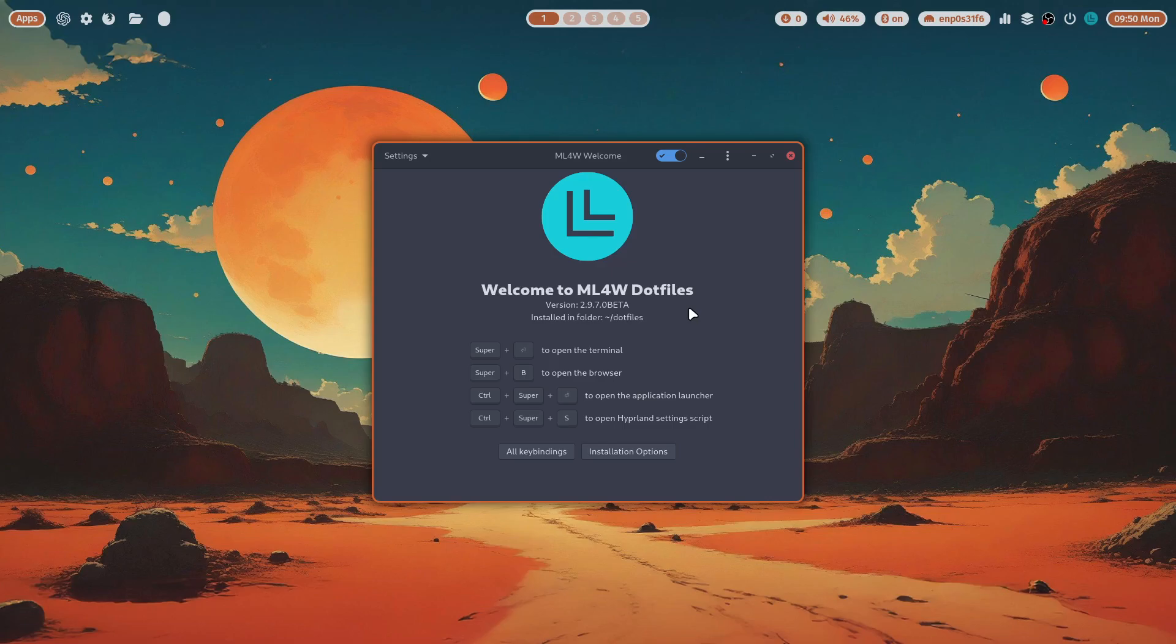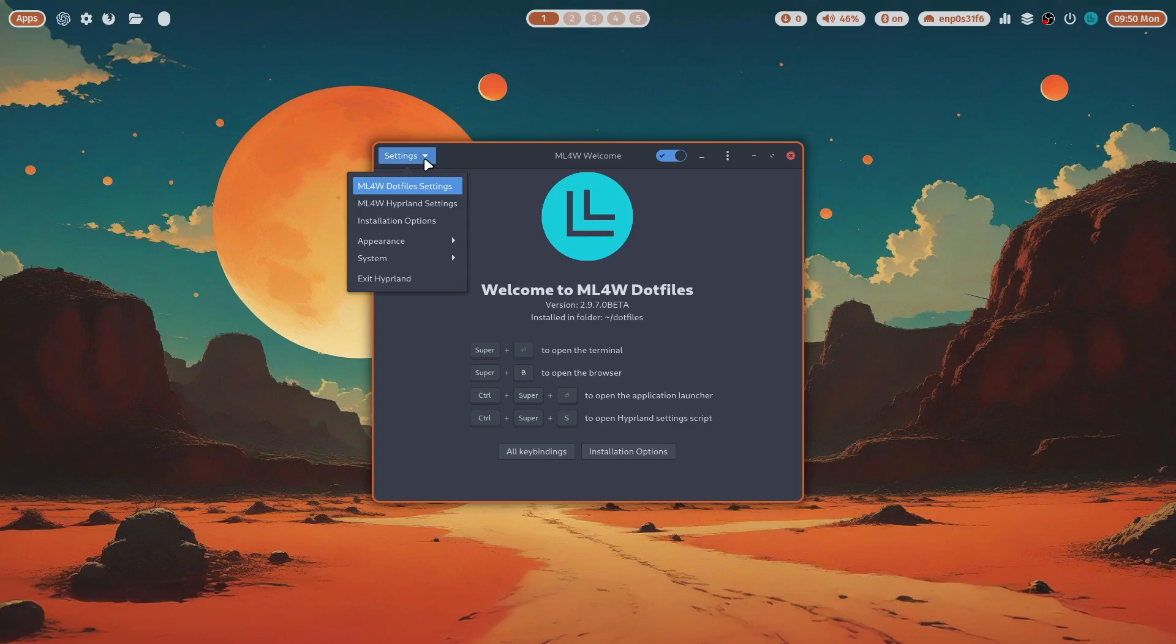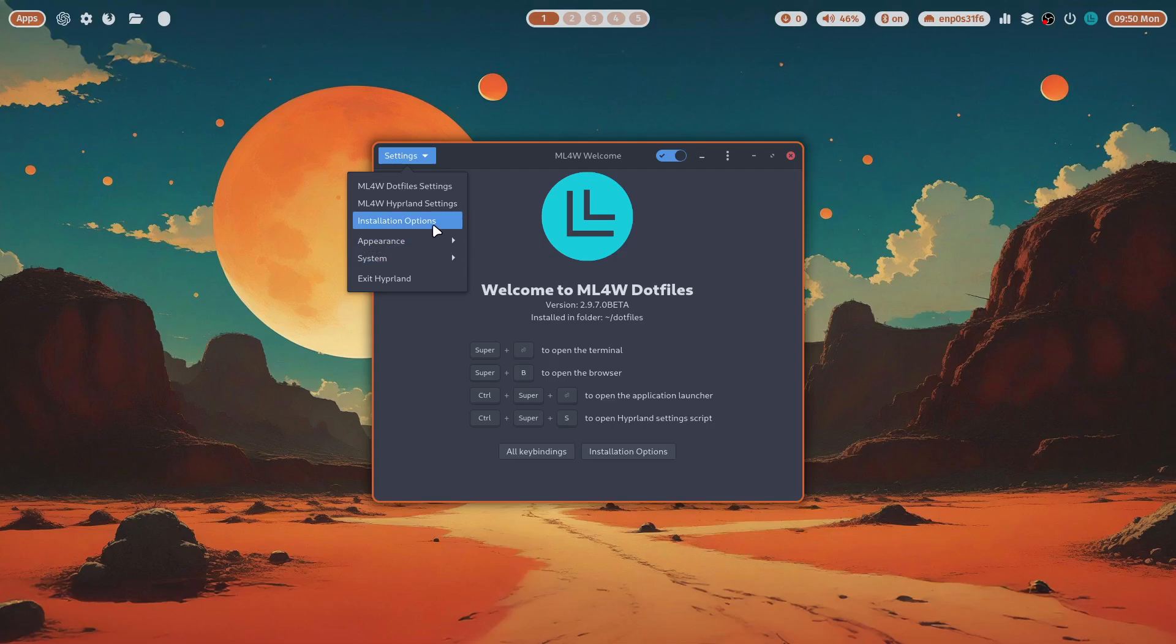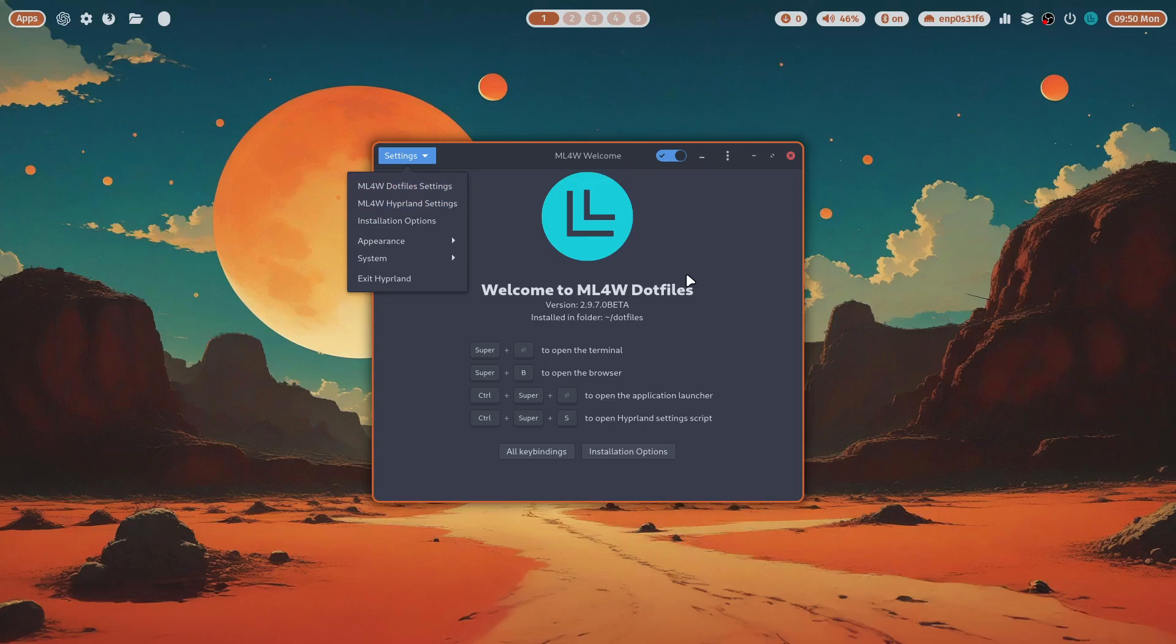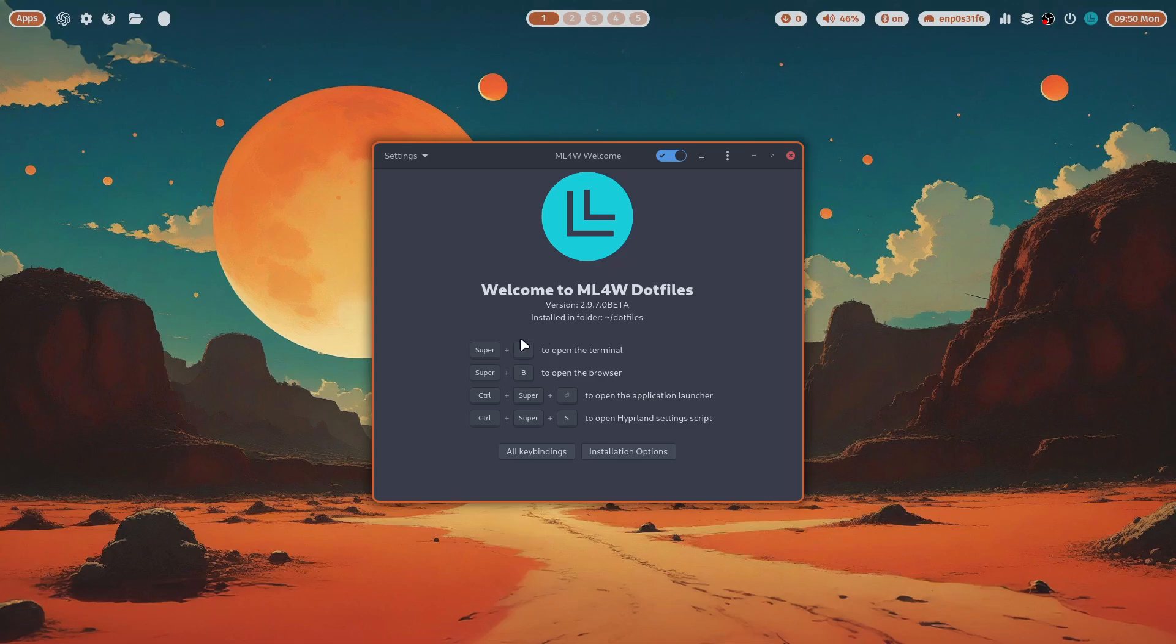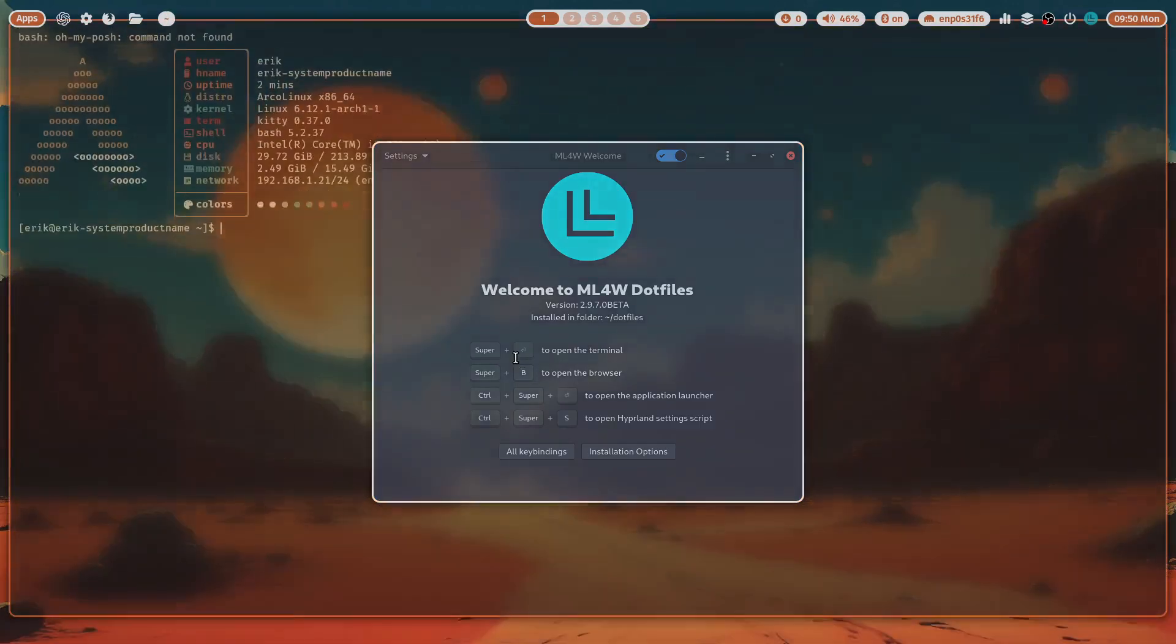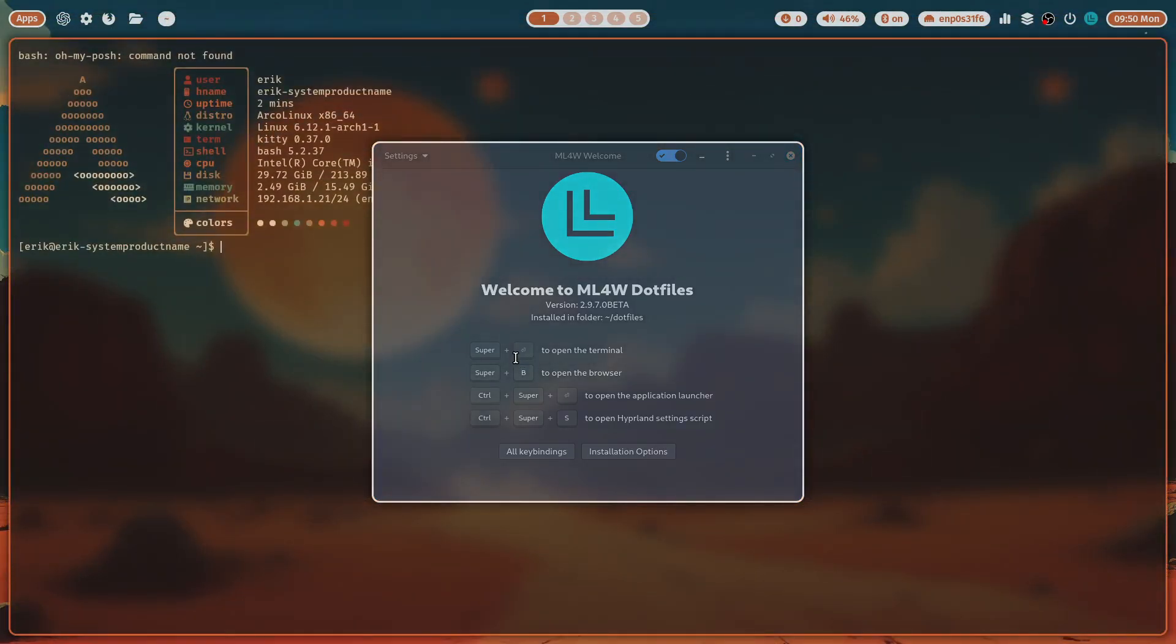Here it is: ML4W Welcome. Let's take a look. Here are settings - this is a dropdown of all kinds of things you can set: installation options, Hyperland dotfile settings. These are not our keybindings; you need to learn everything again. Super+Enter is going to be this, and as you see, the screen design has been changed a little bit.